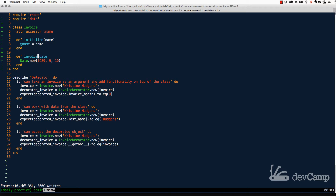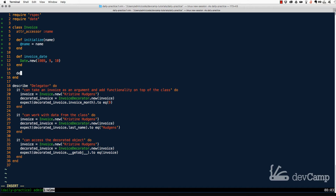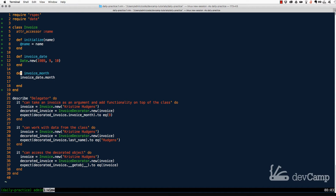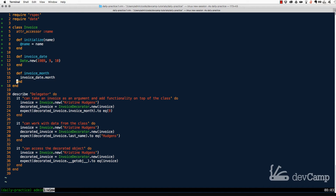Say we wanted to create a helper method that checks what month the invoice was created in. We could create a new method called invoice_month that takes the invoice_date — since it's a Date object — and just calls .month on it. That would work, but this class is starting to get a little messy.